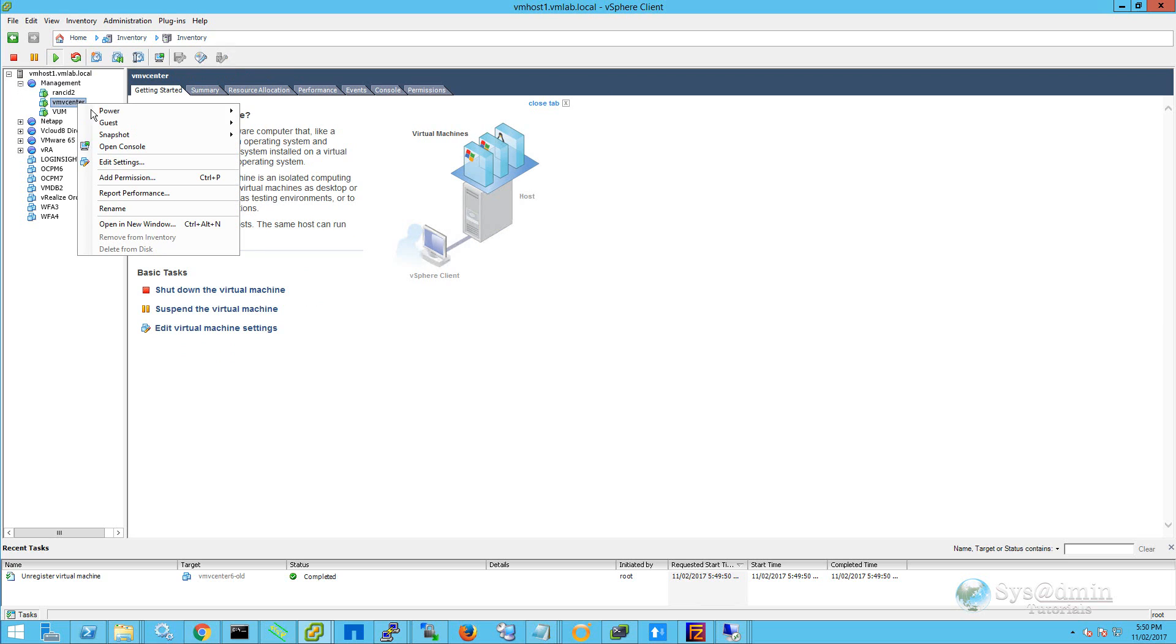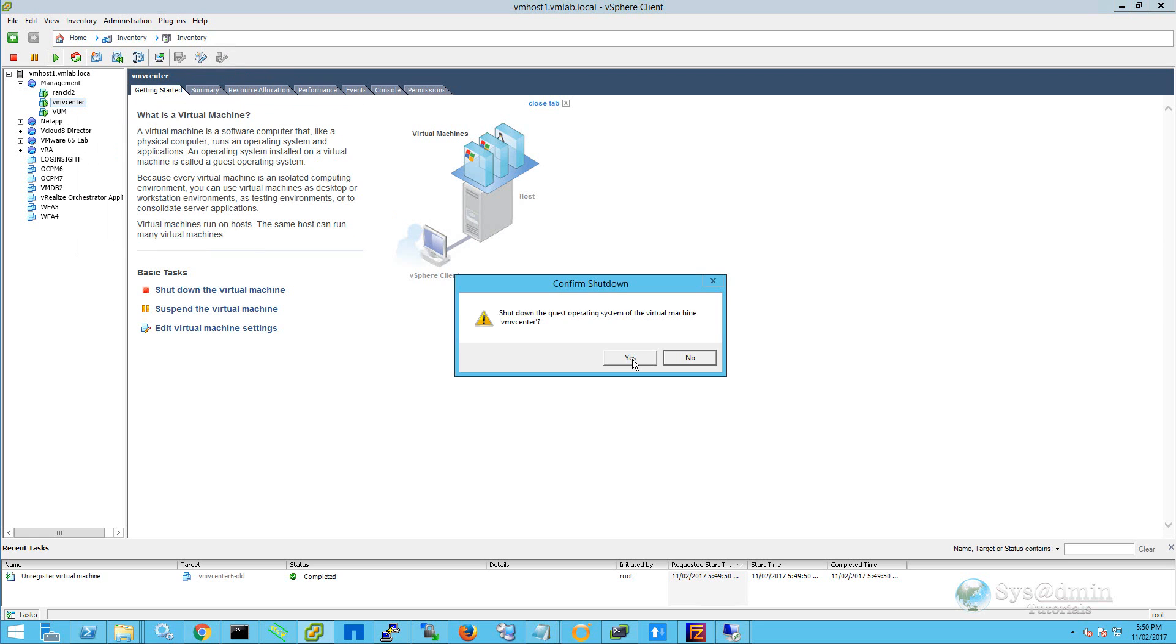And in here I can see my VM vCenter. I'm going to right click on it, select power and then shutdown guest. And I'll select yes to confirm the shutdown.